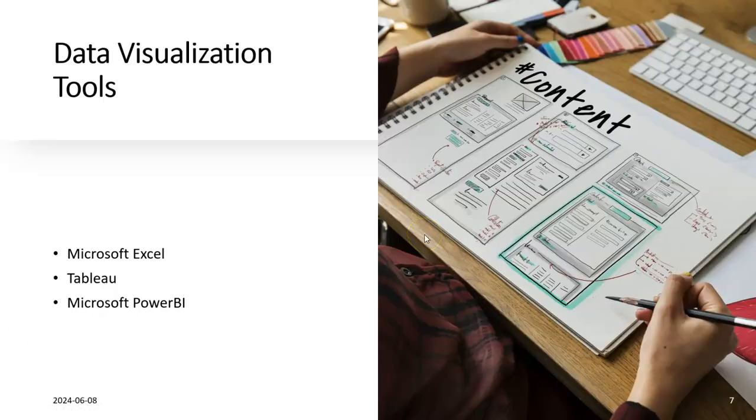There are different visualization tools like Microsoft Excel, Tableau, and Microsoft PowerBI. Excel is very widely used because it comes with the Microsoft Office suite. Tableau is also very popular but it's a bit costly, so some companies use it - for example, in Saudi Arabia and in Bahrain, STC is using Tableau.